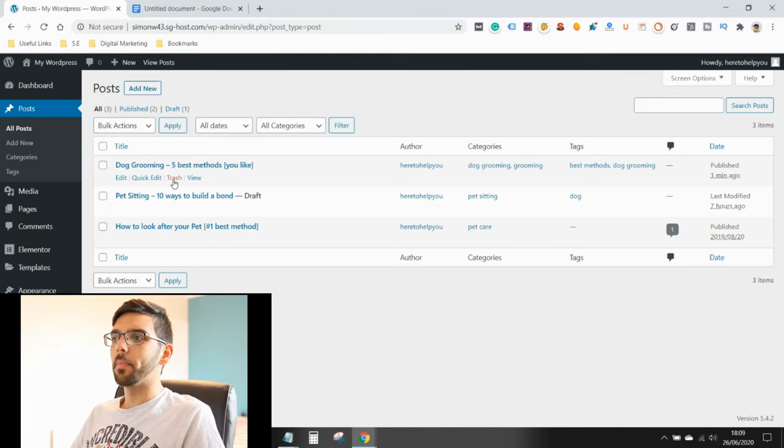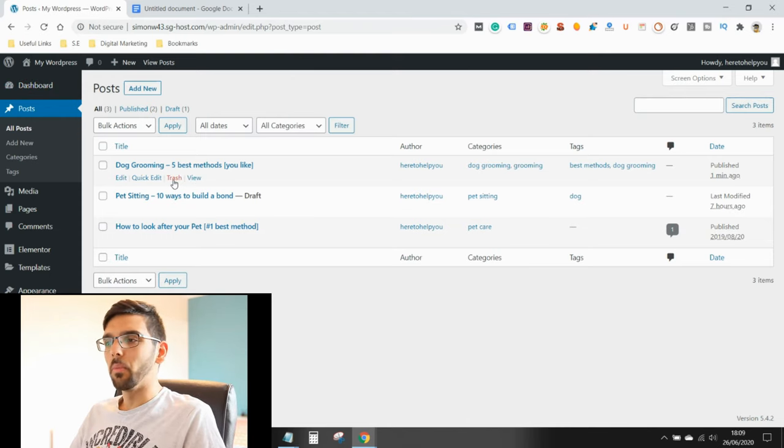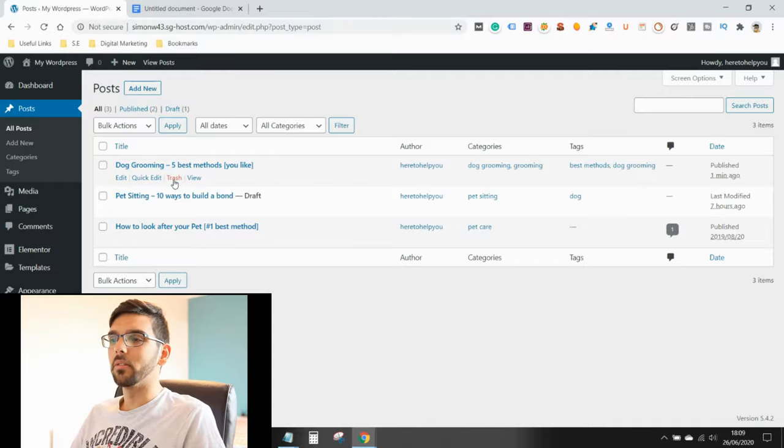A pro tip would be if you've made a mistake and you didn't really want that title, I would highly recommend you edit the post opposed to trashing it or deleting it. And the reason why is that Google's indexed your blog. So by that, I mean, if Google have stored your website, your webpage in their database, and you delete it, it's just going to create a broken link.